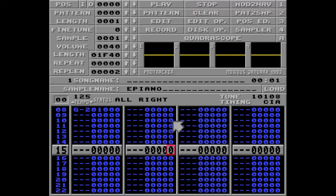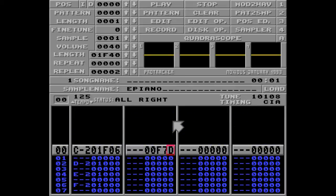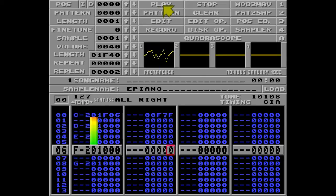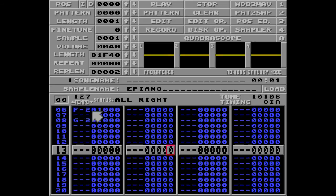But I would like to increase the BPM to 127, so I'll increase the F7D to F7F and hit play. And as you can see, the tempo is now 127.